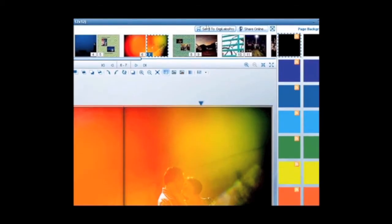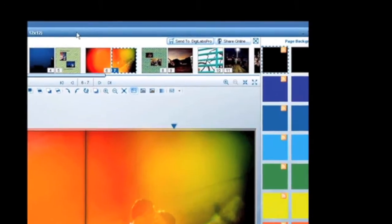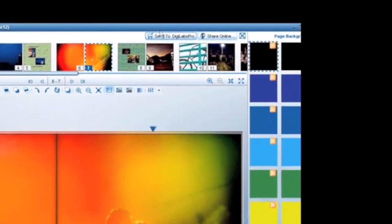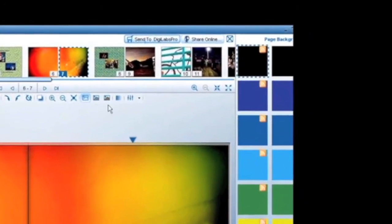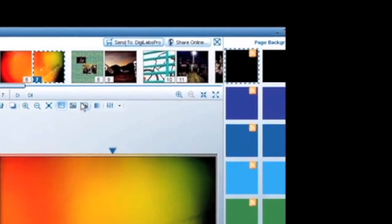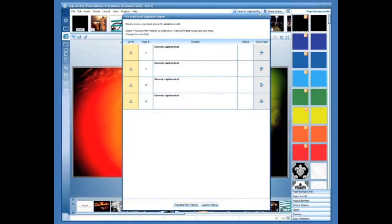Once you're ready to order your DigiLabs product, press the Send a DigiLabs button in the upper right hand corner. This is how you start your order.